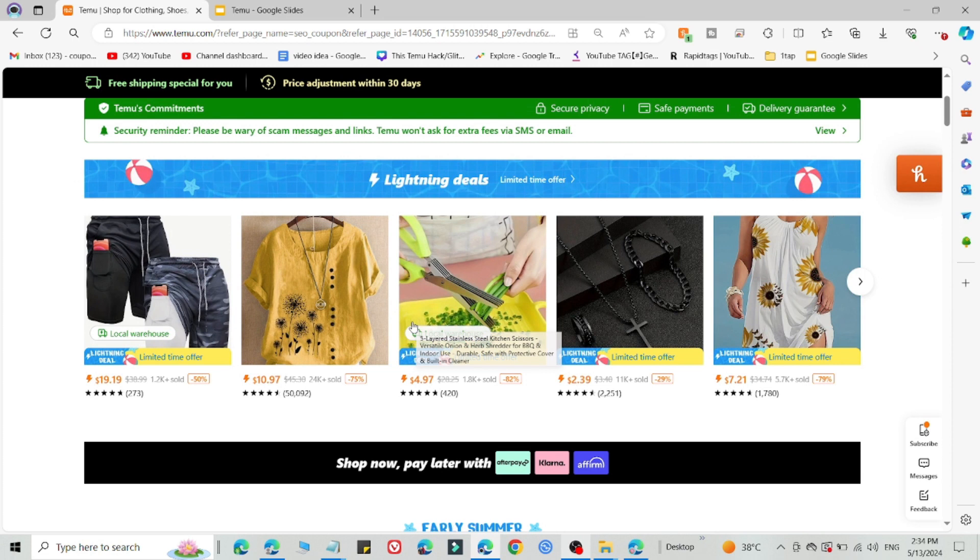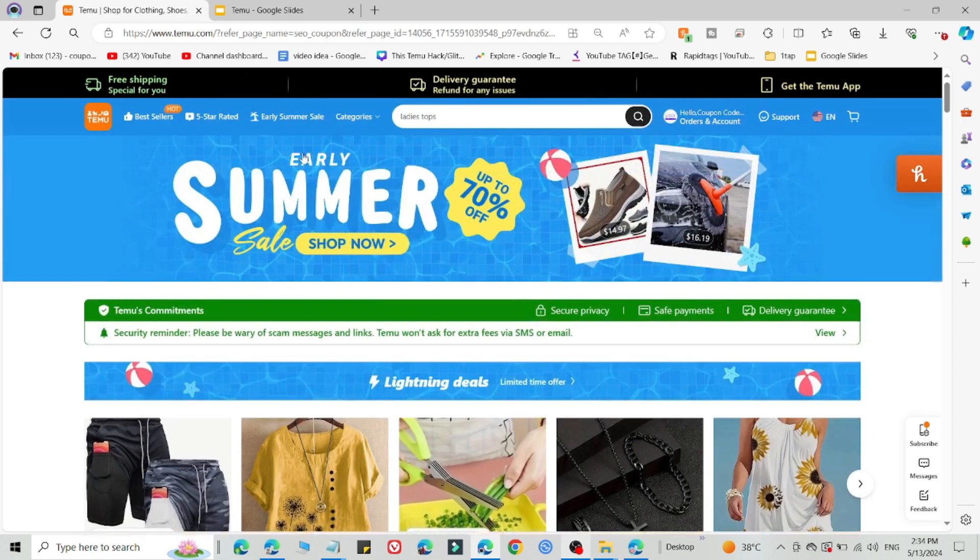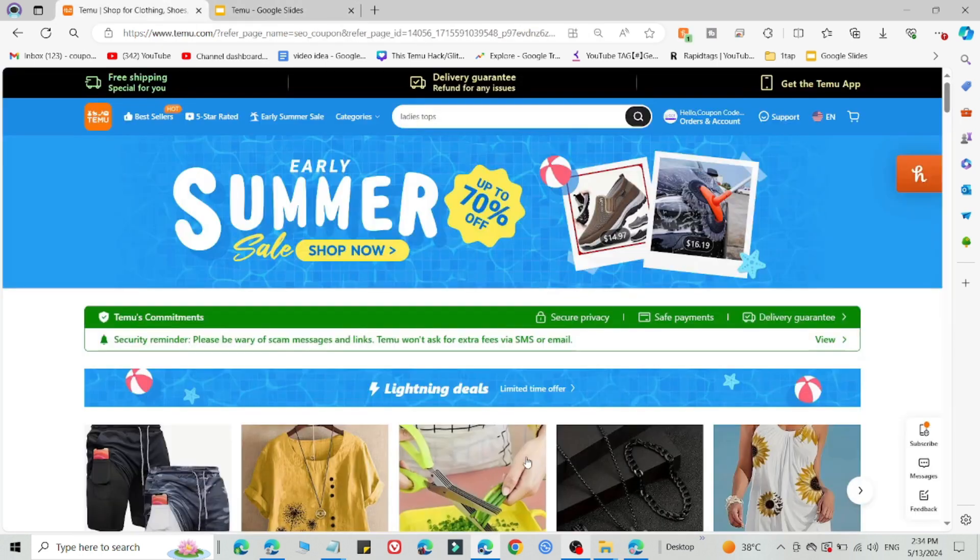PC, or laptop, using the link in the description and a new email ID. You need to create a new Temu account using the link in the description and a new email ID. Then you are eligible to use this promo code.